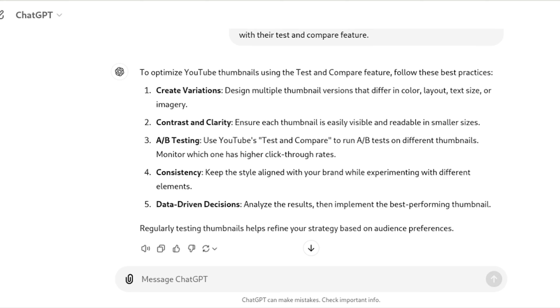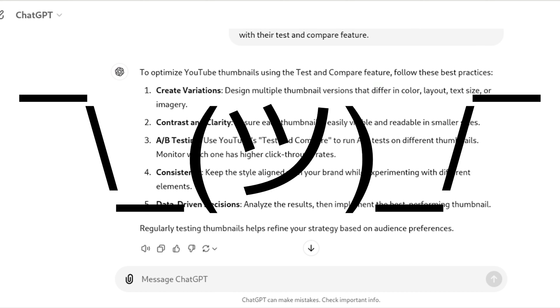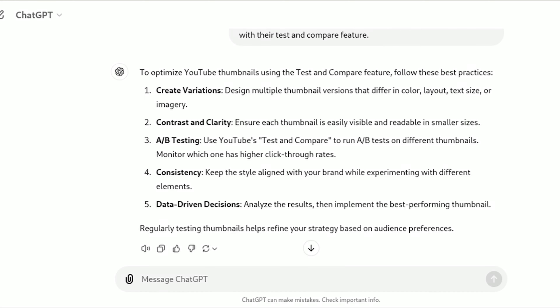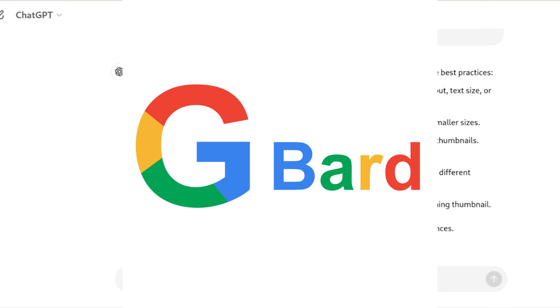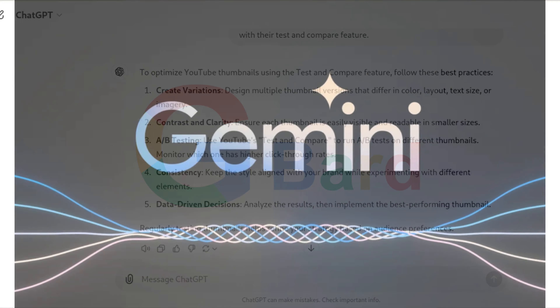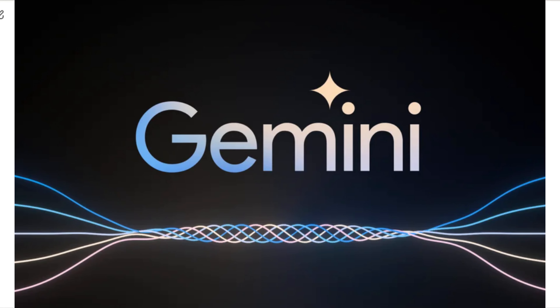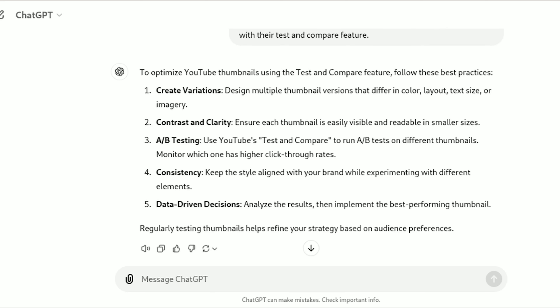Just under a year ago, like three weeks under a year ago, I attempted to make this video, but things had changed. I reviewed that video and I talked about other AI such as Google's Bard, which is now Gemini, and there are different things that can be done.